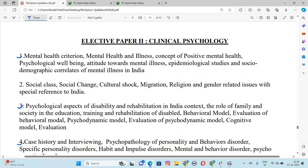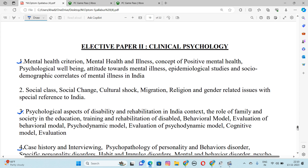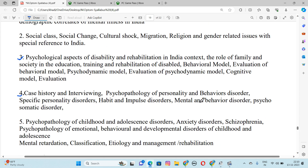Number 4 is Case History, Interviewing, Psychological Responsibility and Behaviour Disorders, Specific Personality Disorders, Habit and Impulse Disorders, Mental and Behaviour Disorders, Psychosomatic Disorders. Number 5 is Psychopathology of Children and Adolescence Disorders, Anxiety Disorders, Mental Retardation, Classification, Etiology and Management Rehabilitation.